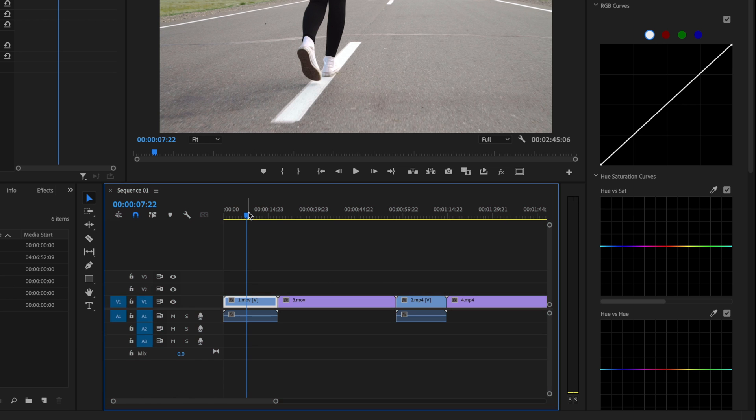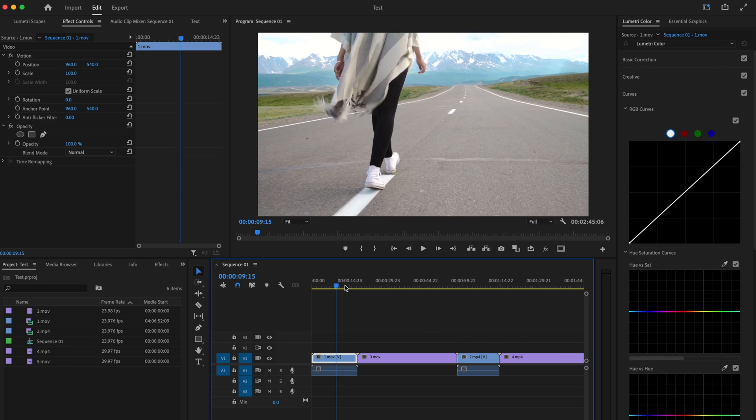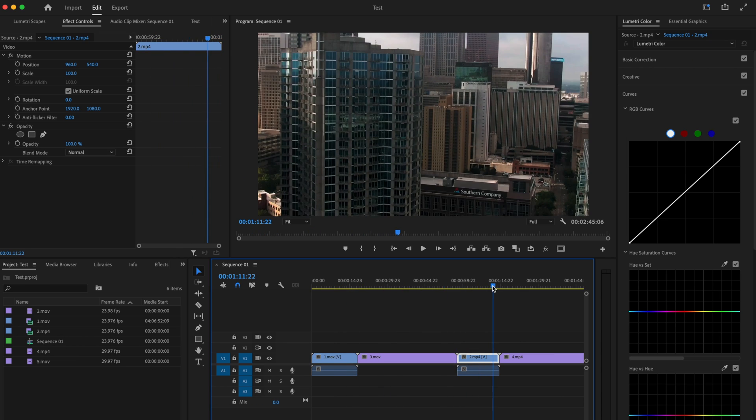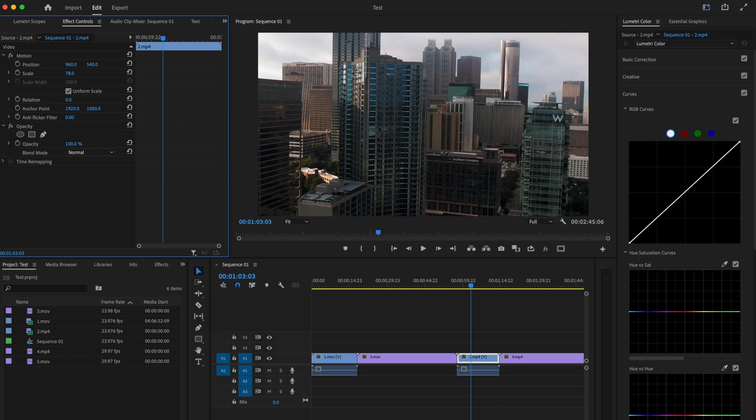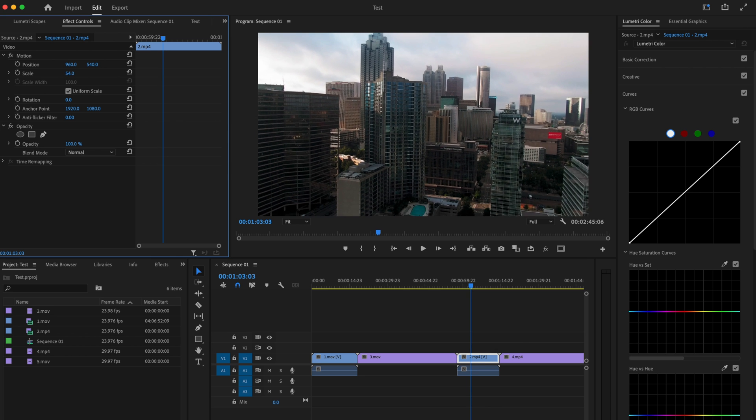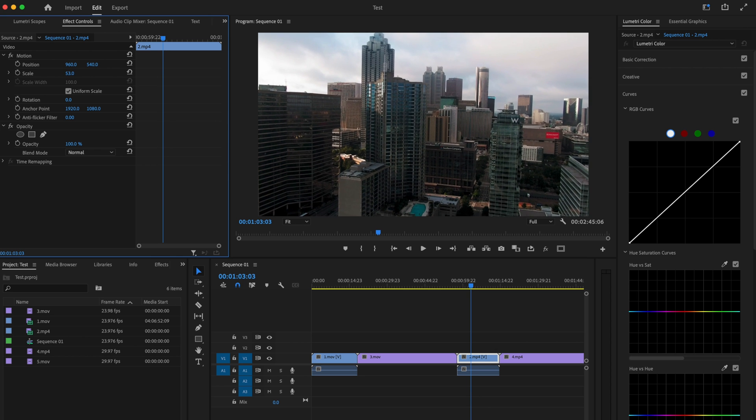And what that means for me is that I need to go through in any of the clips that I have that may have been shot at 4K, they may need to be scaled down in order to properly fill the frame. So just keep in mind that very first clip that you select is going to dictate the settings for your entire sequence.